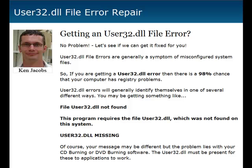A lot of times you'll get either an error that says it's missing, an error that says it's not found, or the program will be looking for the DLL file and not be able to find it. So the application won't run, or various applications won't run.